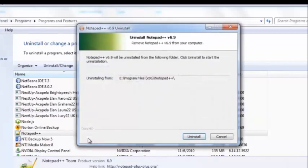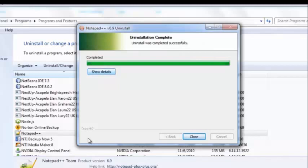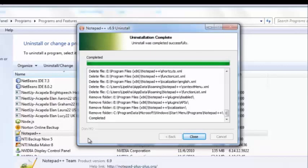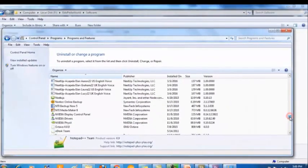It again asks what language you need for the instructions. I'm selecting English and proceeding. It says Notepad++ version 6.9 will be uninstalled from the installation folder we specified, and asks you to click Uninstall to start. By clicking Show Details you can view what files are being removed. The progress bar describes the progress of uninstallation. After the necessary files are deleted, you receive the completed message. After clicking Close, Notepad++ is no longer in the list — it has been uninstalled from the machine.